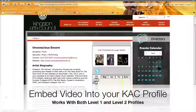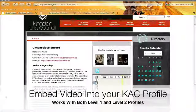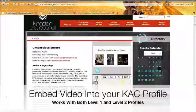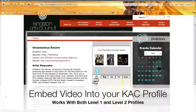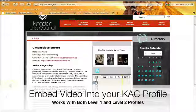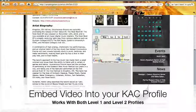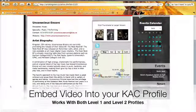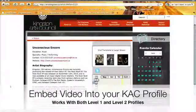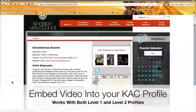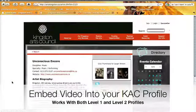Hi everyone, Ayanda here from the Kingston Arts Council. Today we're going to show you how to embed a YouTube video into your Kingston Arts Council profile. This is a level 1 profile, but you can do everything the exact same way with a level 2 profile as well.